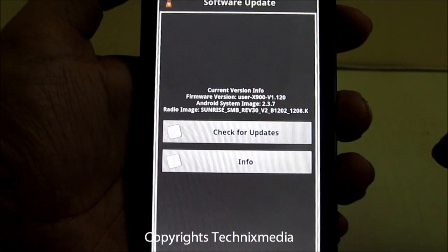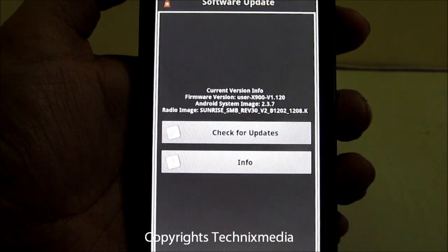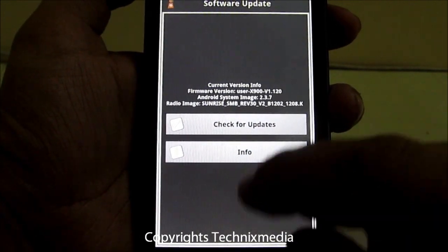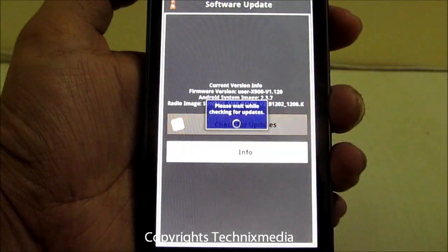Now we want to check for updates. This phone is connected to the Wi-Fi network, so we'll check for the updates.